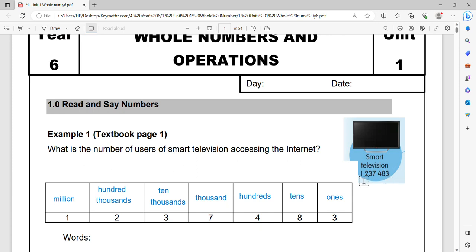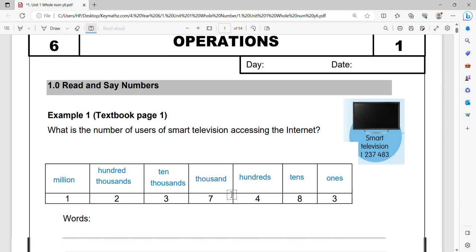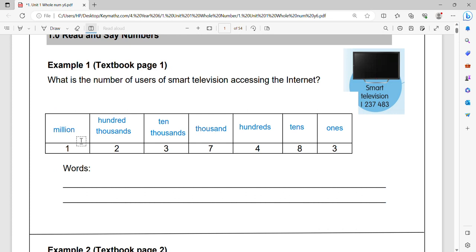1 million two hundred thirty seven thousand four hundred and eighty three. So the place value for all the digits are already given. I hope you already know this. These are all the basic things I hope you already know.